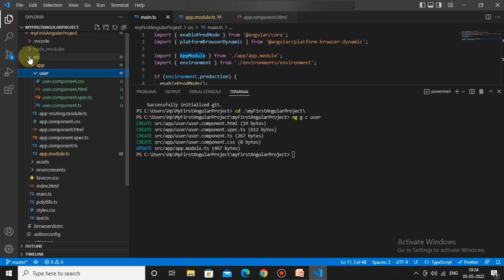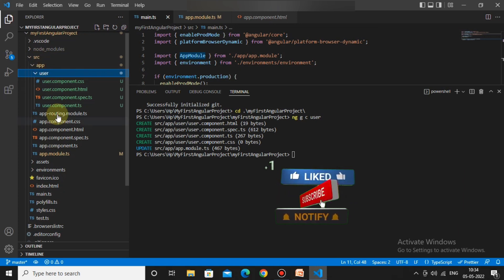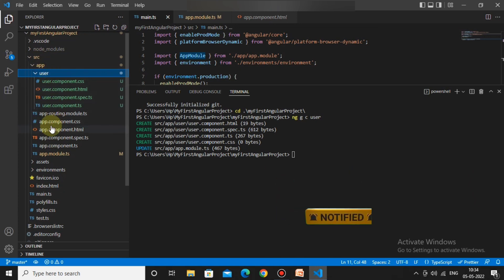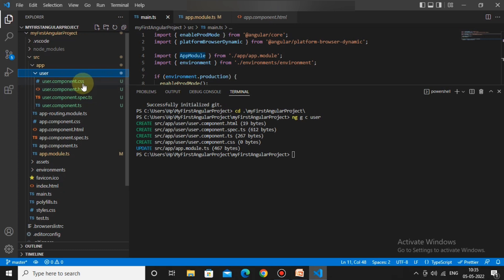A folder is created for the component. Everything we create for our project goes under the source folder, and within that the app folder. By default, creating a component generates four files: HTML file, CSS file, spec file, and TS file. Don't confuse this CSS file with styles.css — styles.css is for global styling while this CSS is for component-level styling, which we'll cover in future videos.